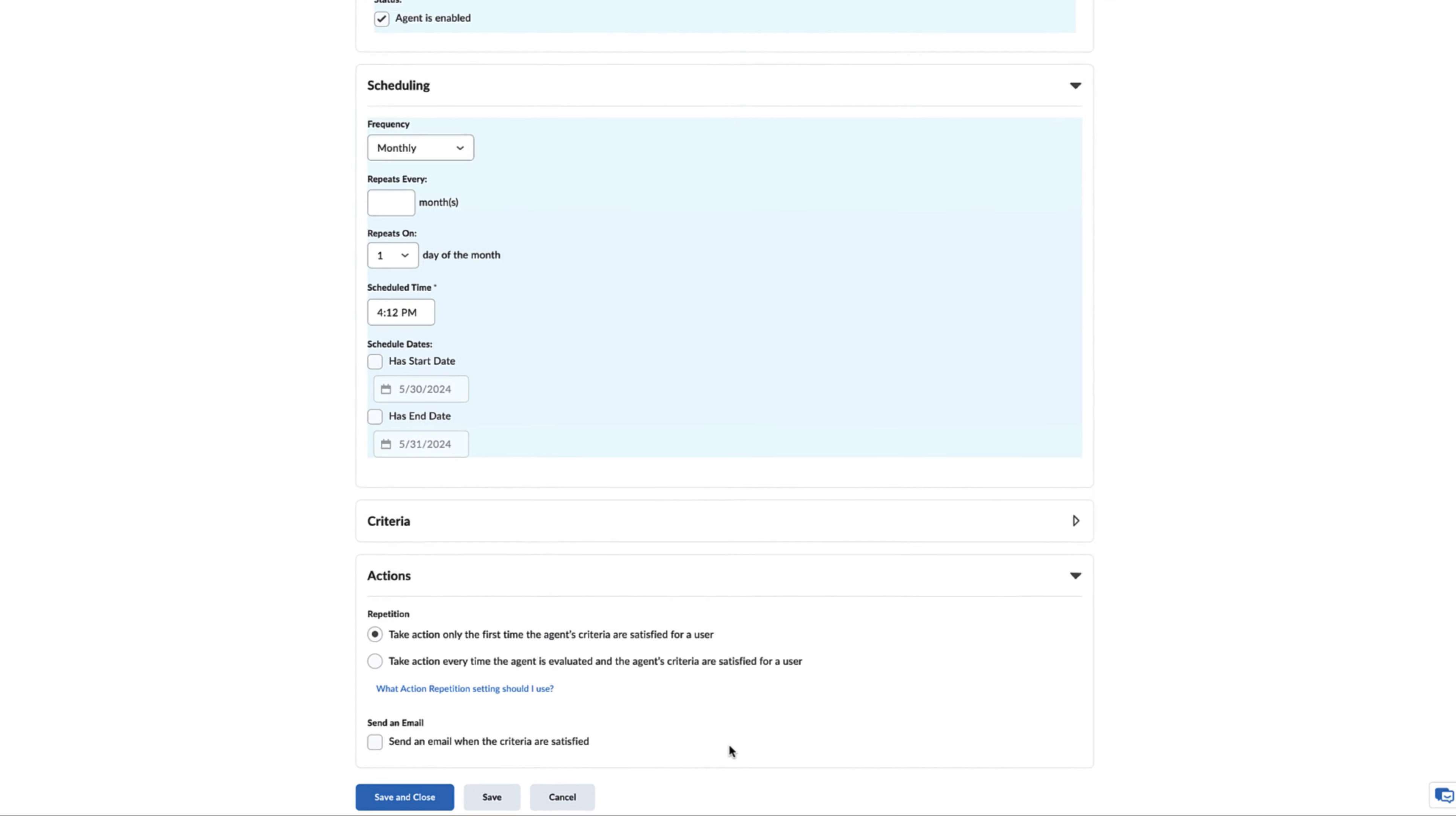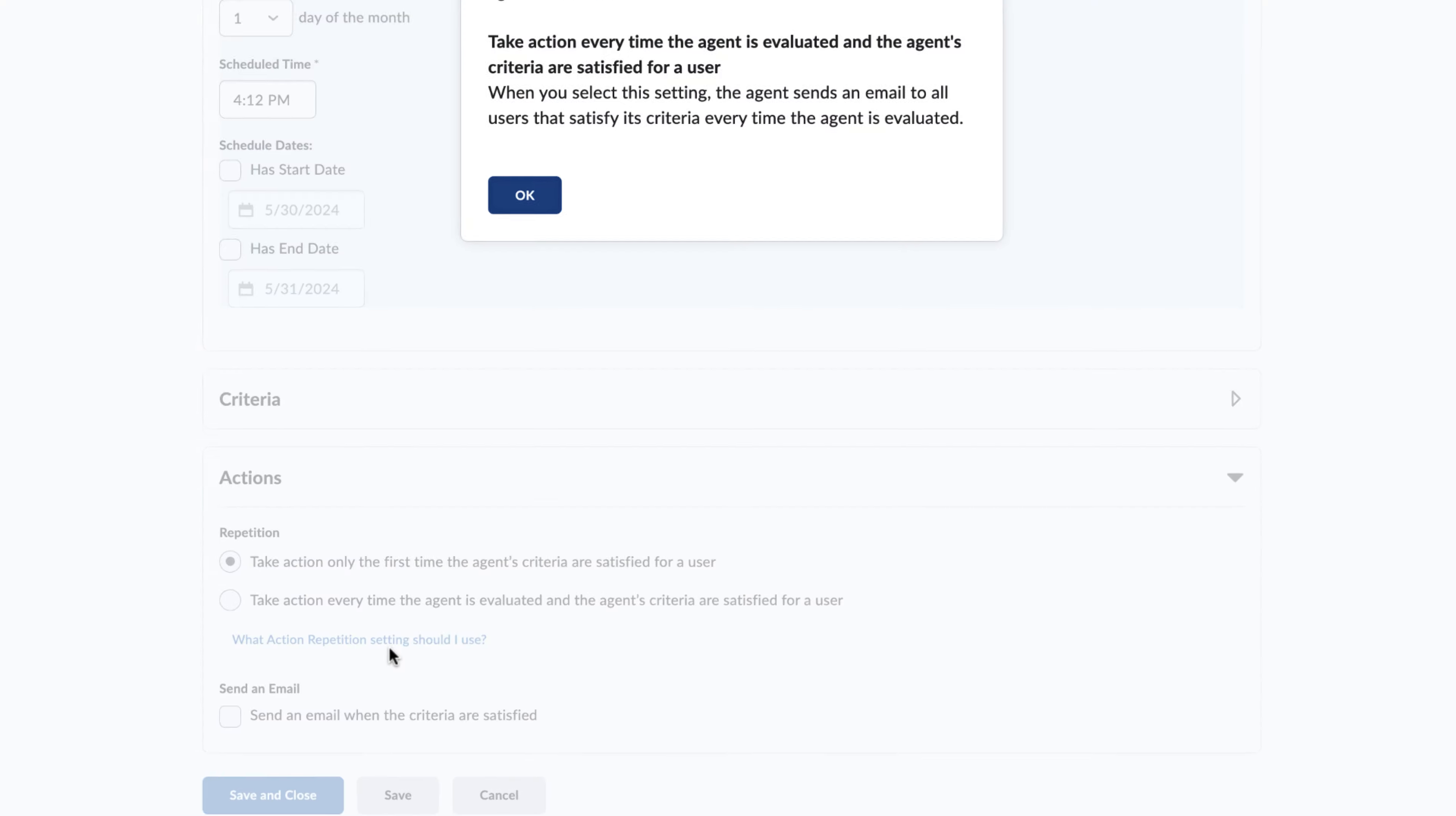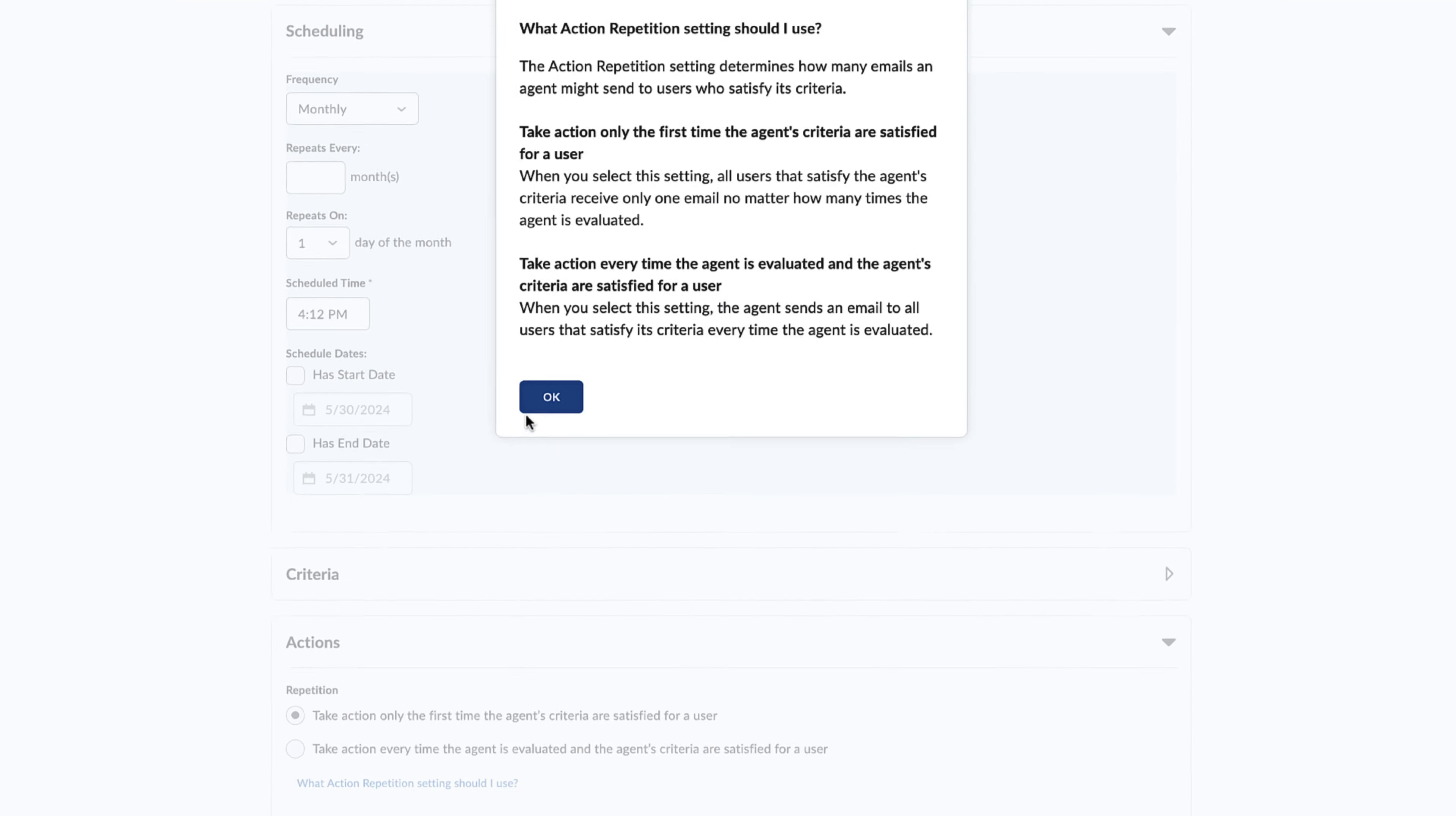Finally, the Actions section allows you to apply instructions to your agent. If you are unsure of the repetition conditions you want, click on the link below and a pop-up window will explain it for you.